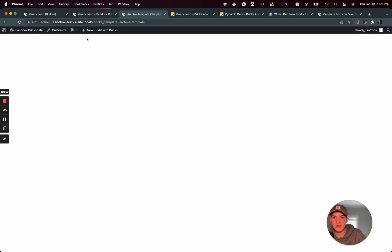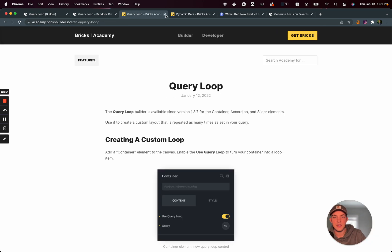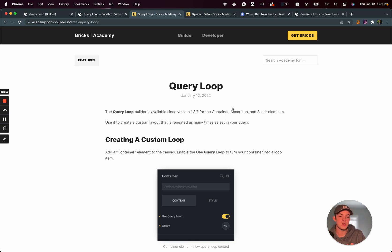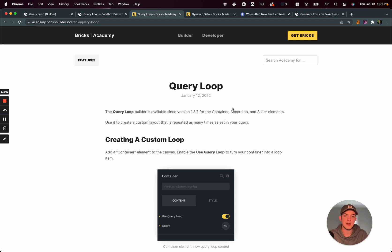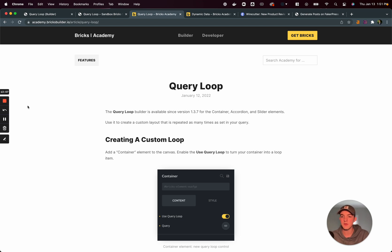All right. Hopefully that was a helpful video kind of showed you what this new query loop builder has to offer. There's an associated post on the isotropic blog that you can go ahead and check out, linked in the description below. And until the next video, I will see you in the next video.